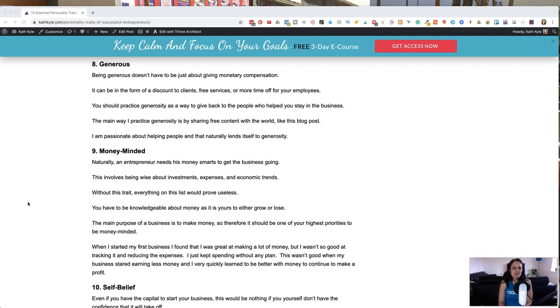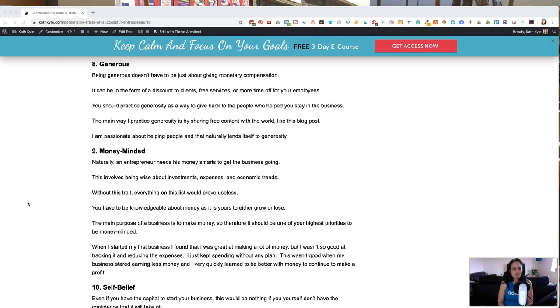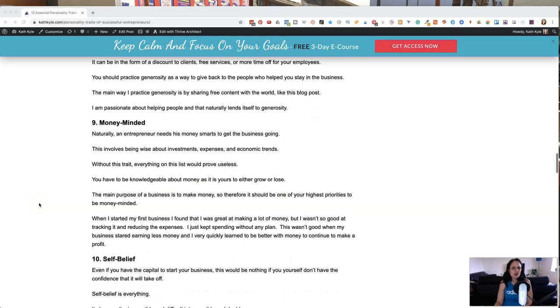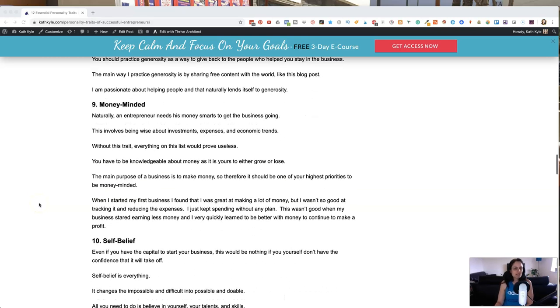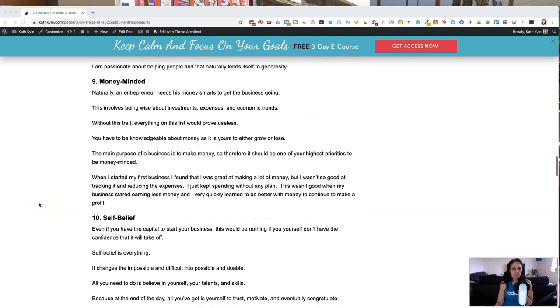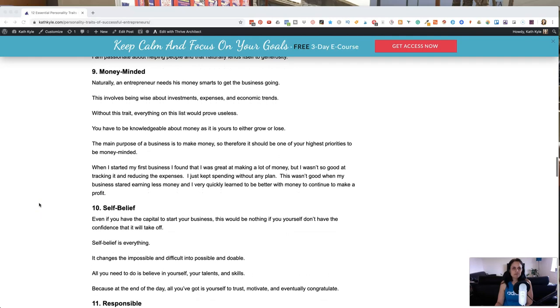The main way that I practice generosity is by sharing free content like this with the world. And I'm passionate about helping people and that naturally lends itself to generosity because you want to help as many people as you possibly can to succeed. Some of them will pay you and some of them won't and that's okay because you can be generous with both.